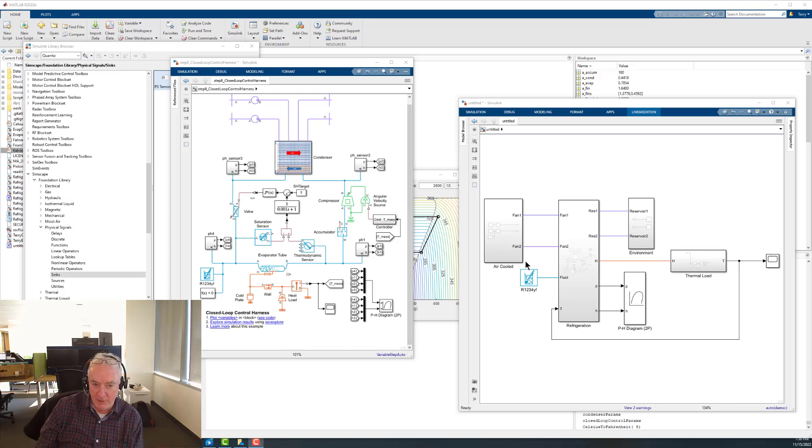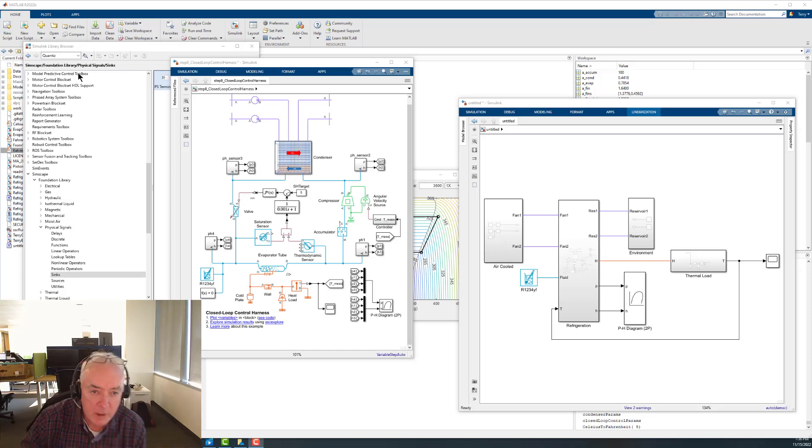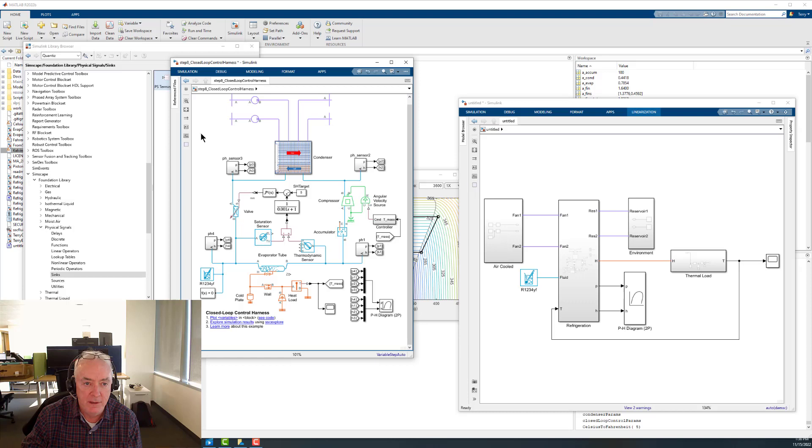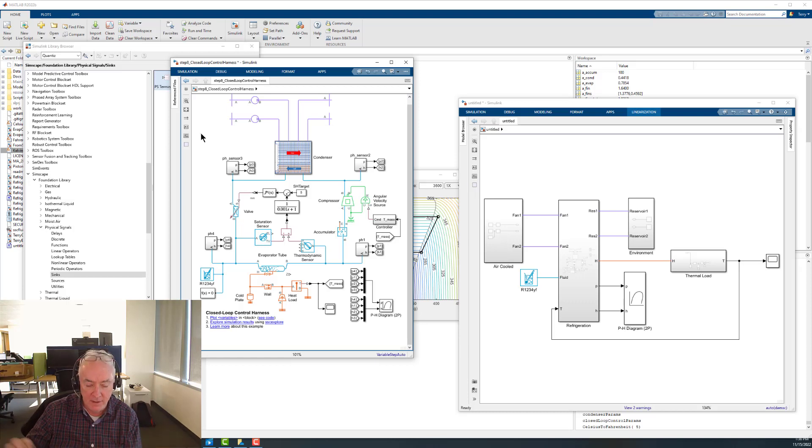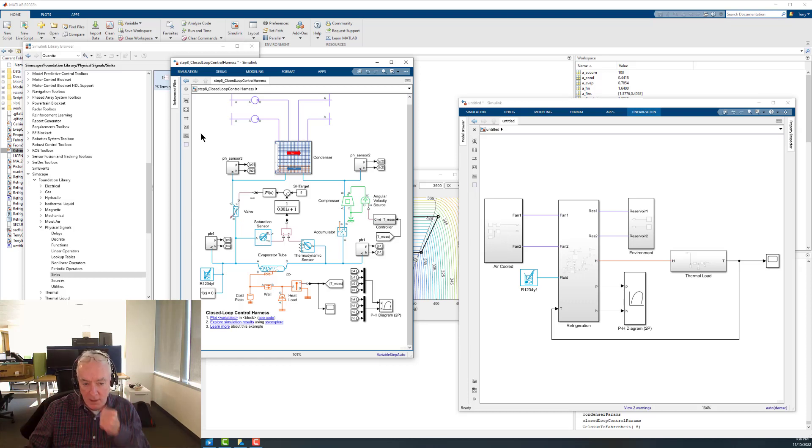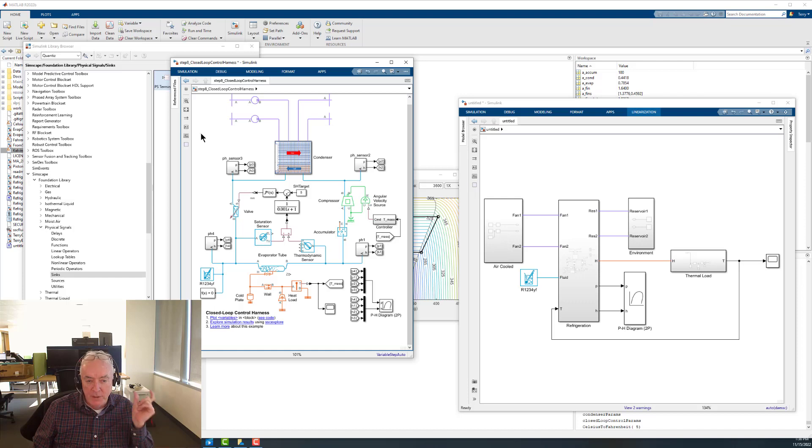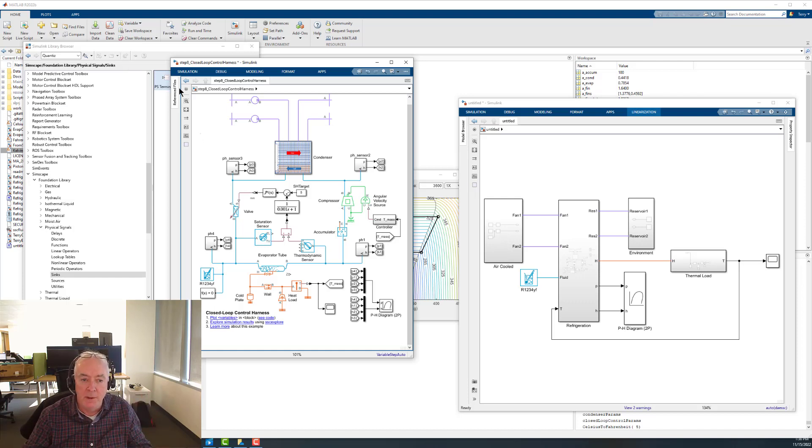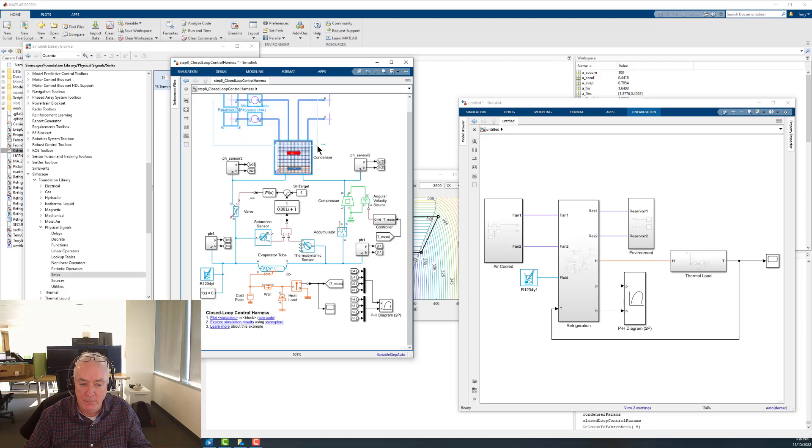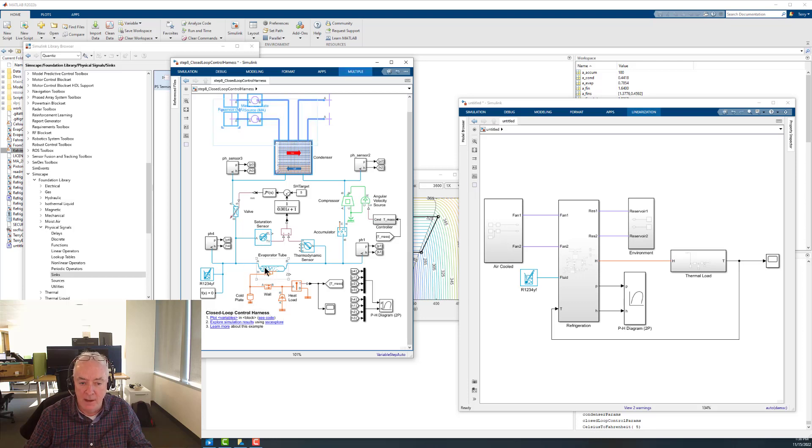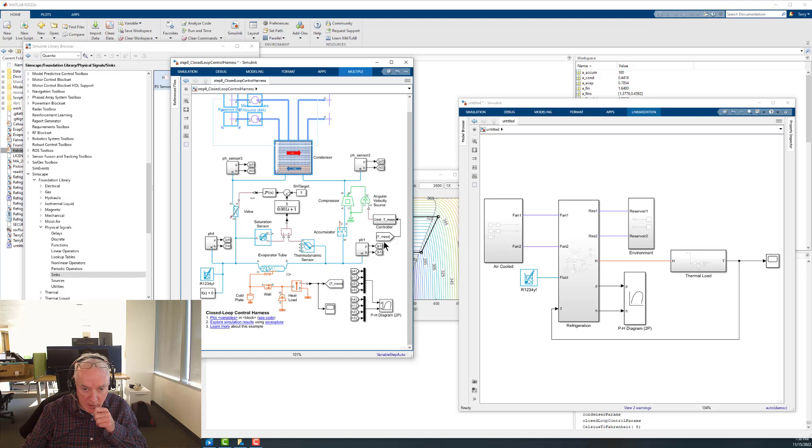Hi, this is Kerry Dennery of the MathWorks. We're going to come back to the first model we looked at. It's the complete closed-loop control harness for the refrigeration system with the condenser model that Aaron created, as well as the other components for the evaporator and the compressor.